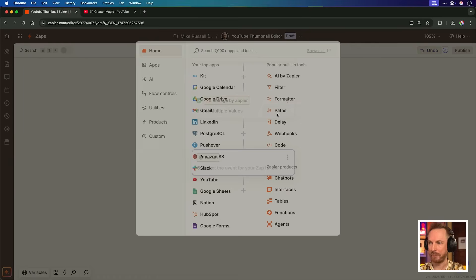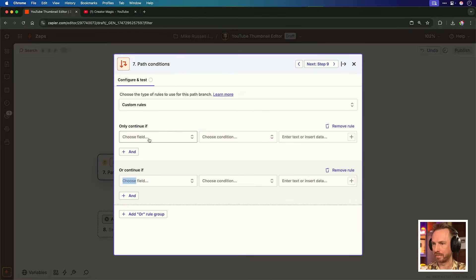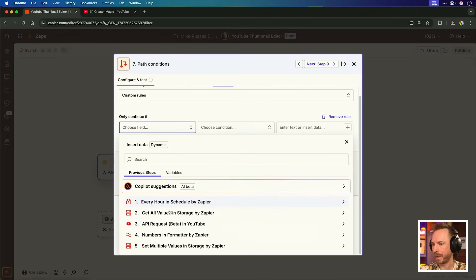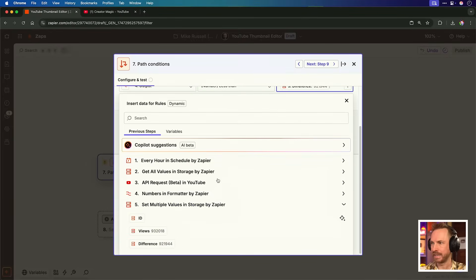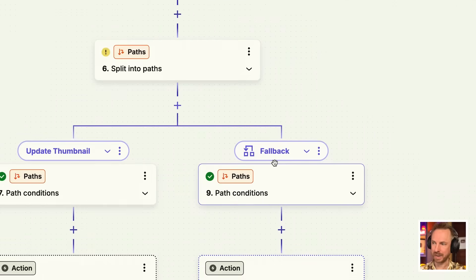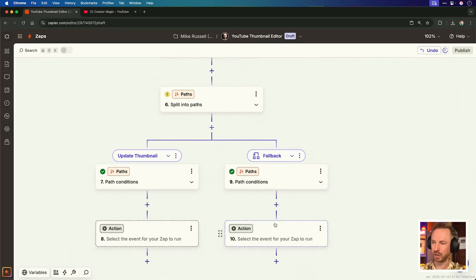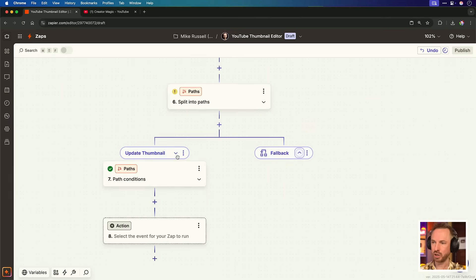Now it's going to get fun. We'll add a step and add a path. Inside path conditions for Update Thumbnail, we need to do only continue if — output is less than zero. So essentially, if the difference in views has gone down over the last hour, this Zap is going to take action; otherwise it'll do nothing. The other path is a fallback that does absolutely nothing if we're not updating the thumbnail. This is where my AI agent will come in, fix my thumbnail, and make it recursively self-improving.